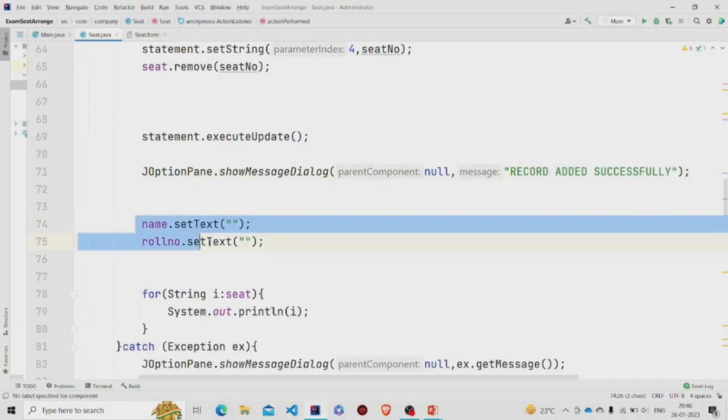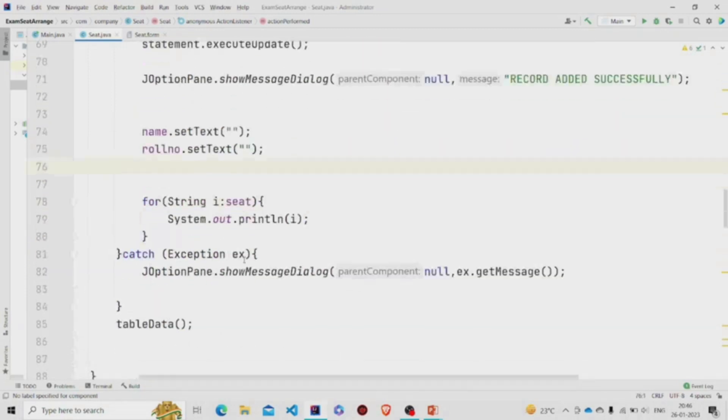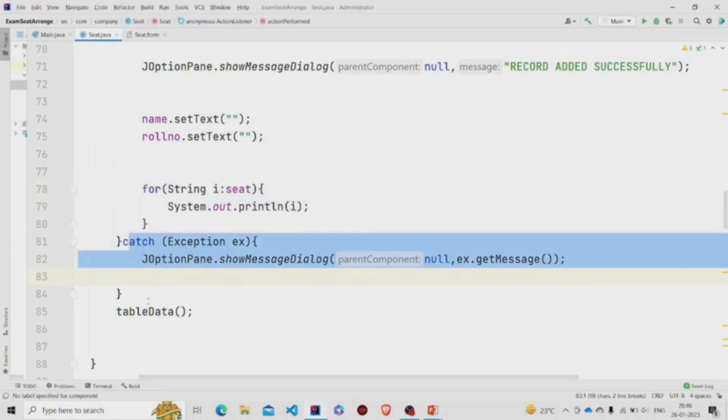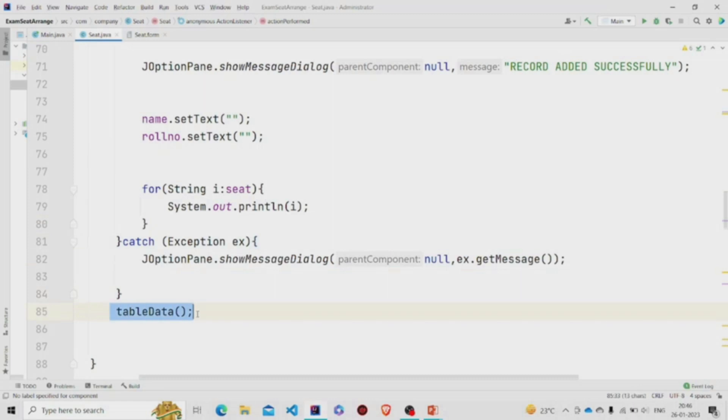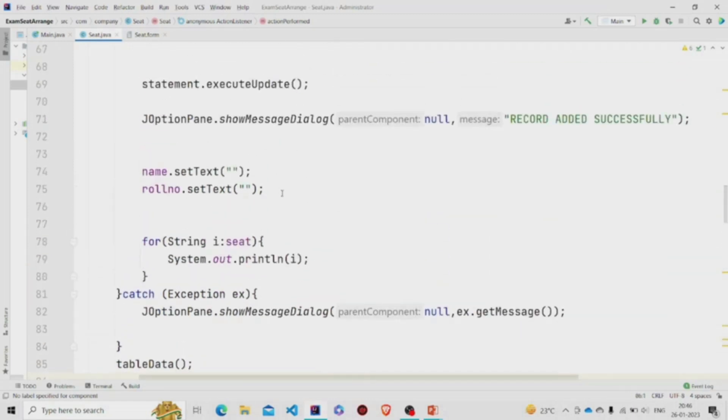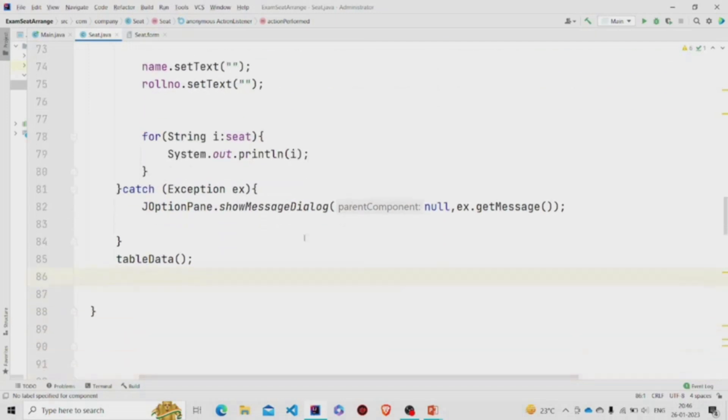Then setting these text fields to null. This is the catch block. And then if the data has been changed in the database, you need to display the changes again, so I'm calling this method display data.